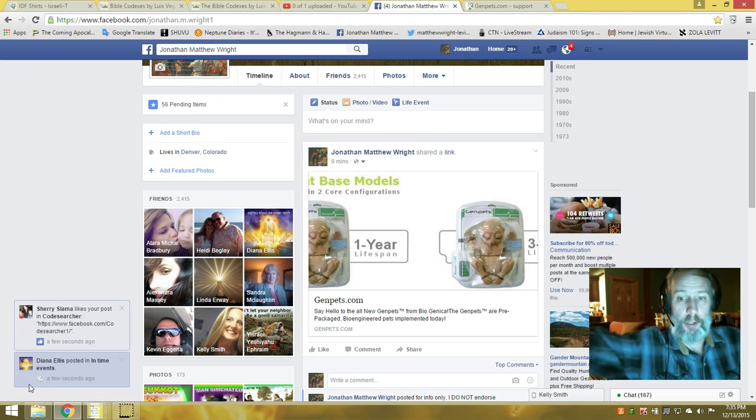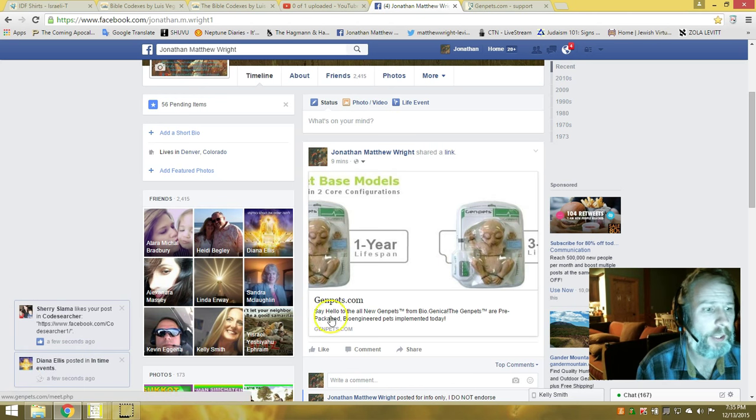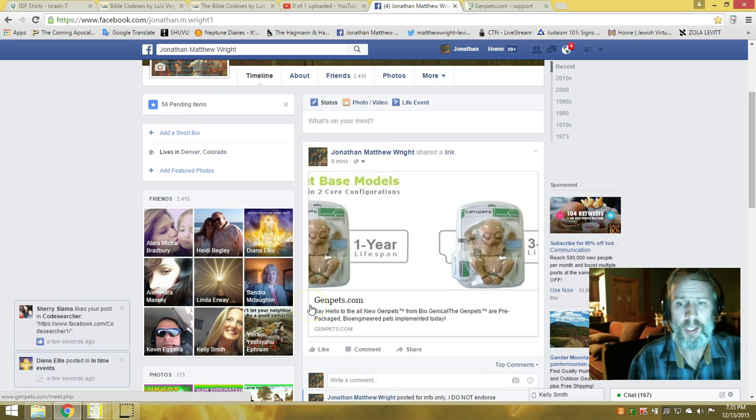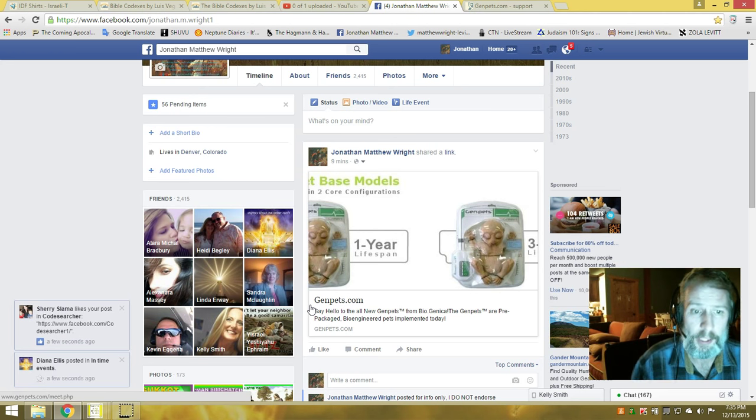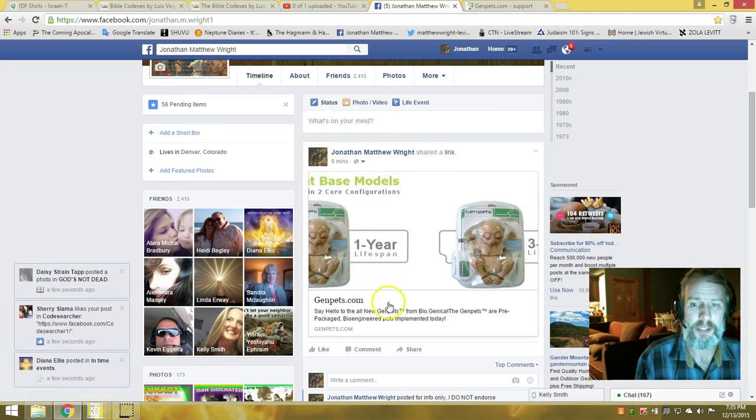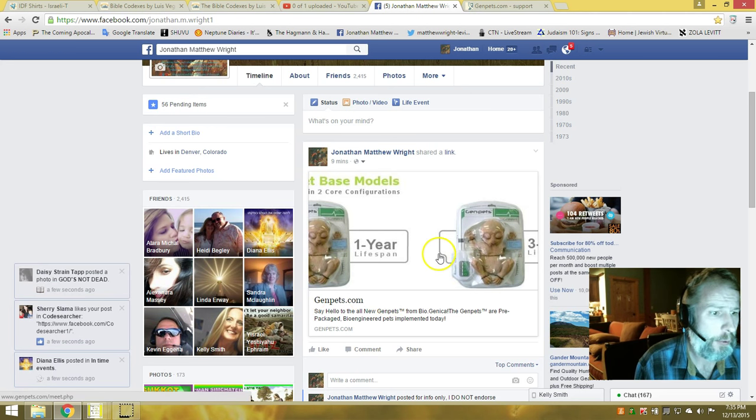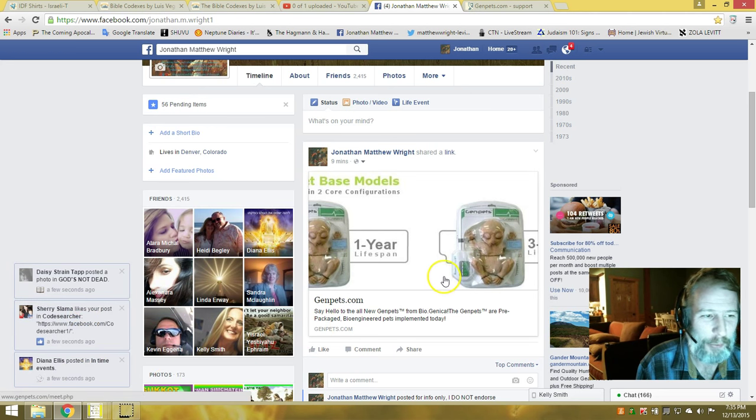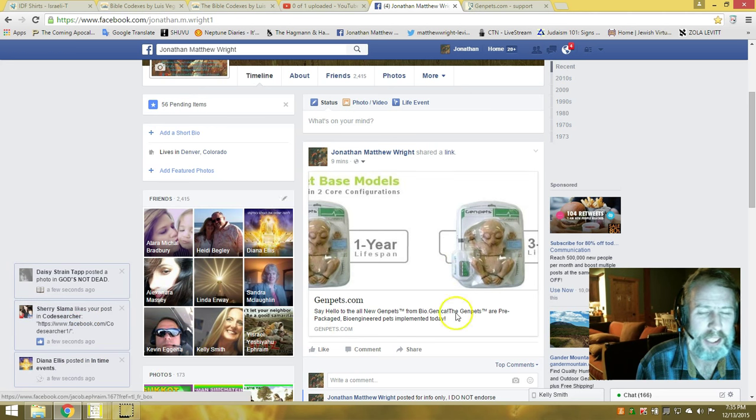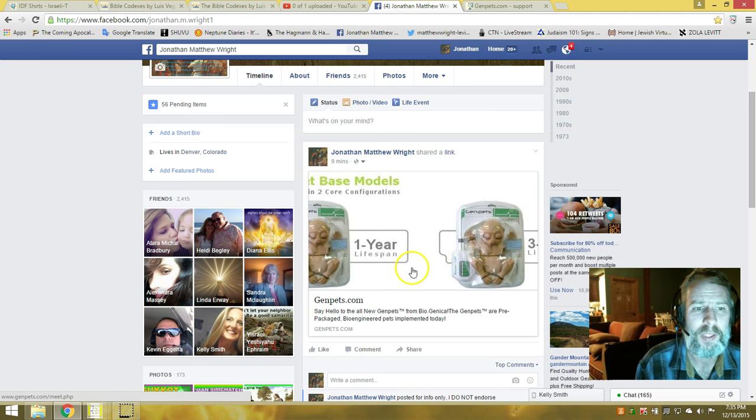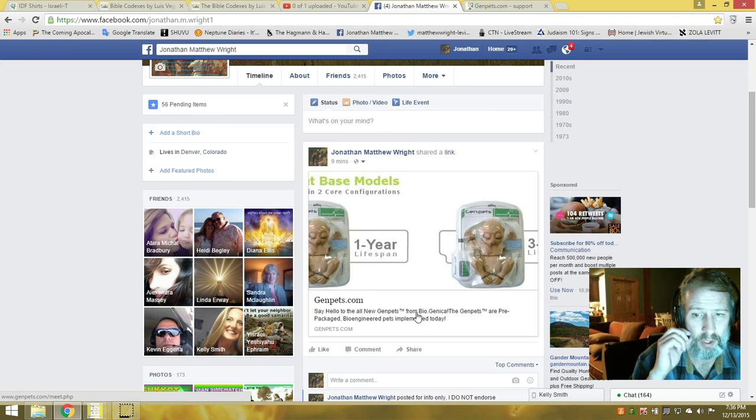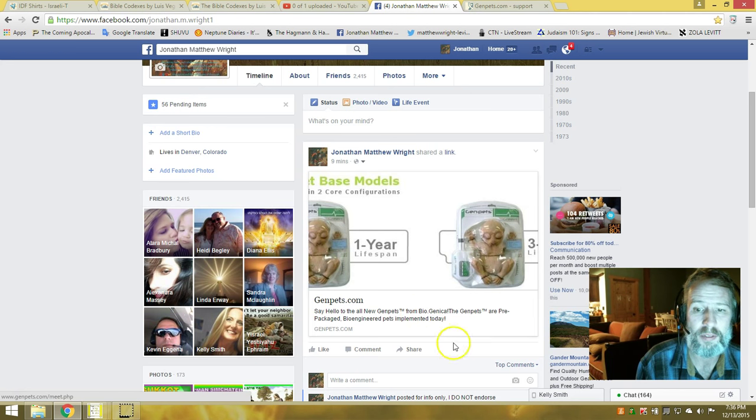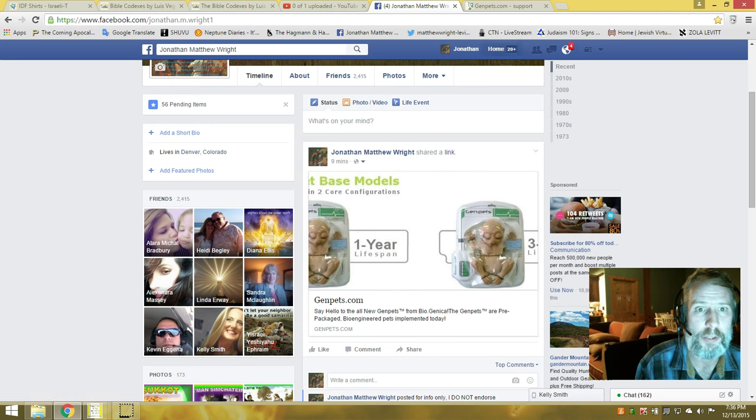Alright, Shalom, welcome back to Code Searcher. For those who follow me on Facebook, you just saw this post and some of you are already commenting on it. I want to talk about this right here. I don't know if this is a hoax, but I just posted it on my Facebook.